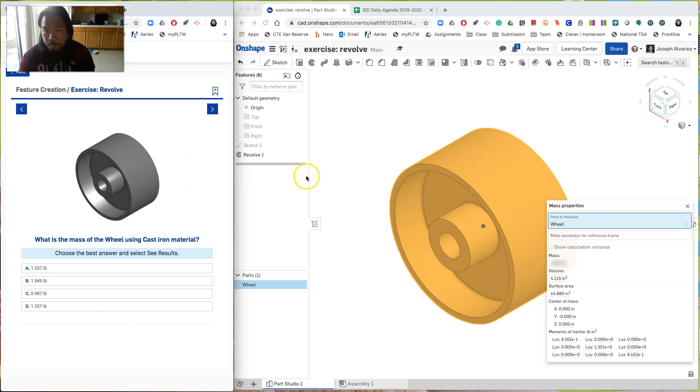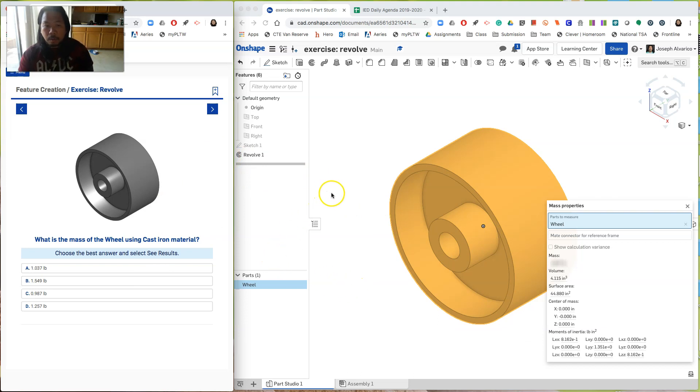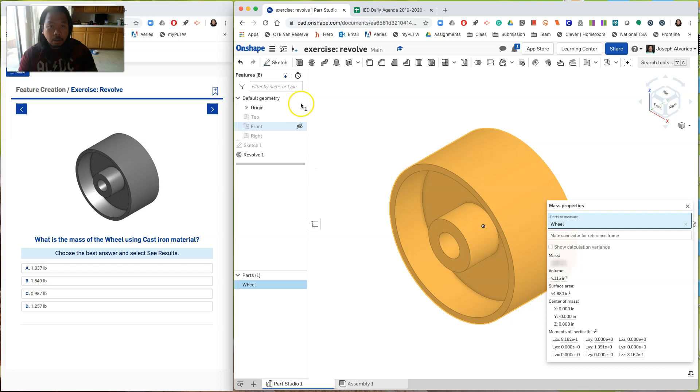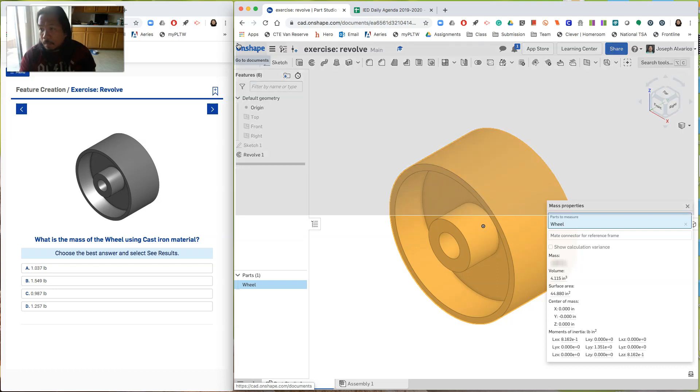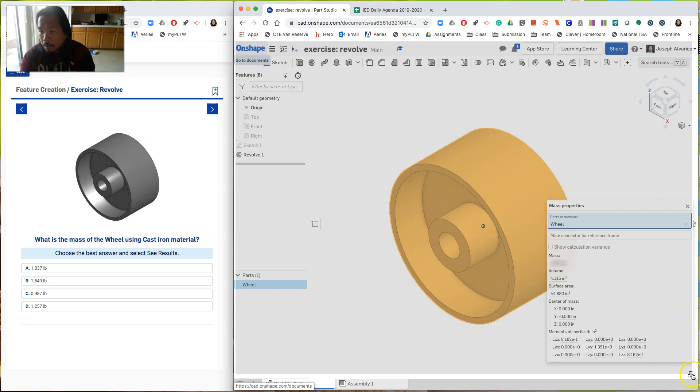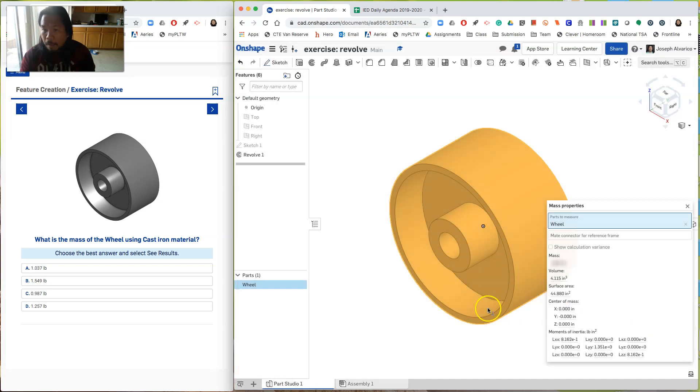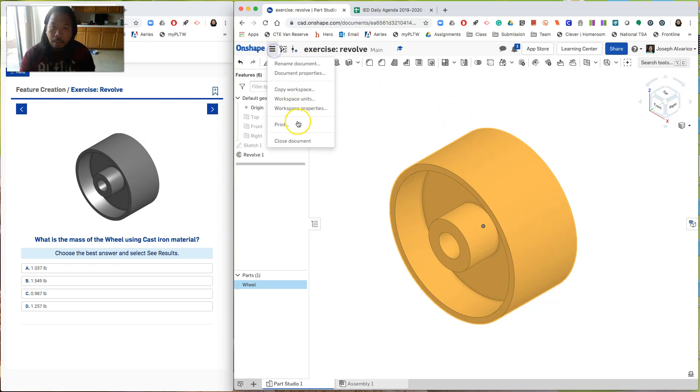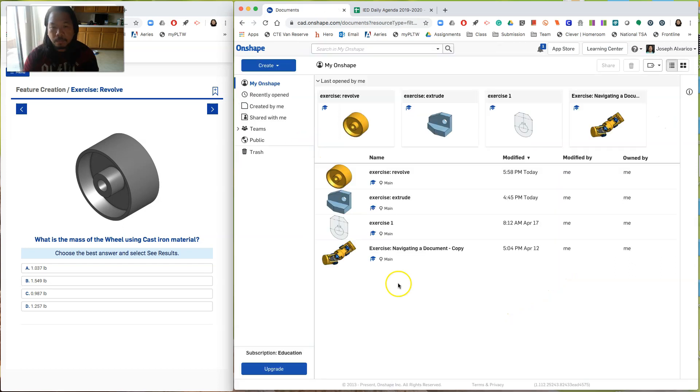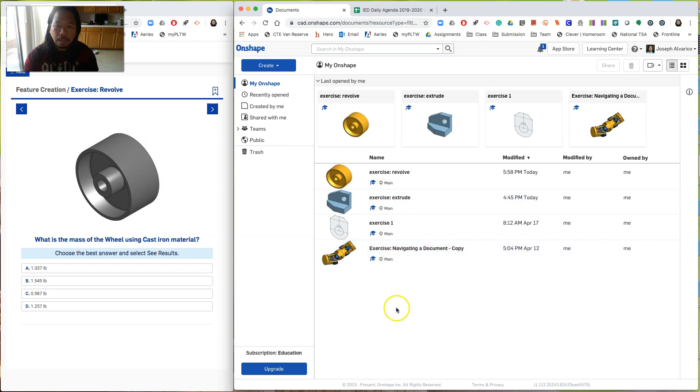And then when you're done. Same thing. You're going to do a screenshot of the entire screen. With your name on it. With the drawing and with the mass property. And then send that over to Algarico J at mdusd.net as proof. And then the documents have been saved. Close the document. And you should have three drawings done at this.